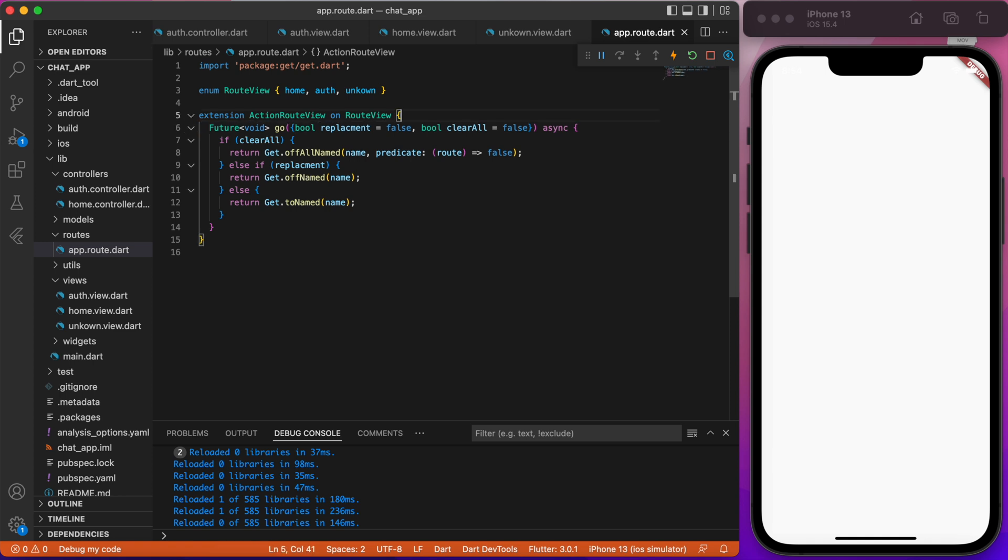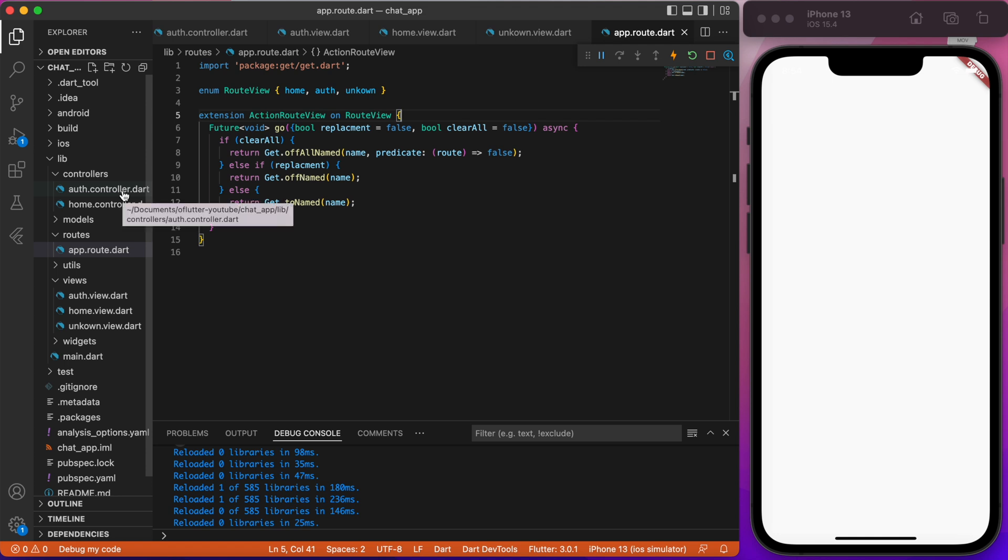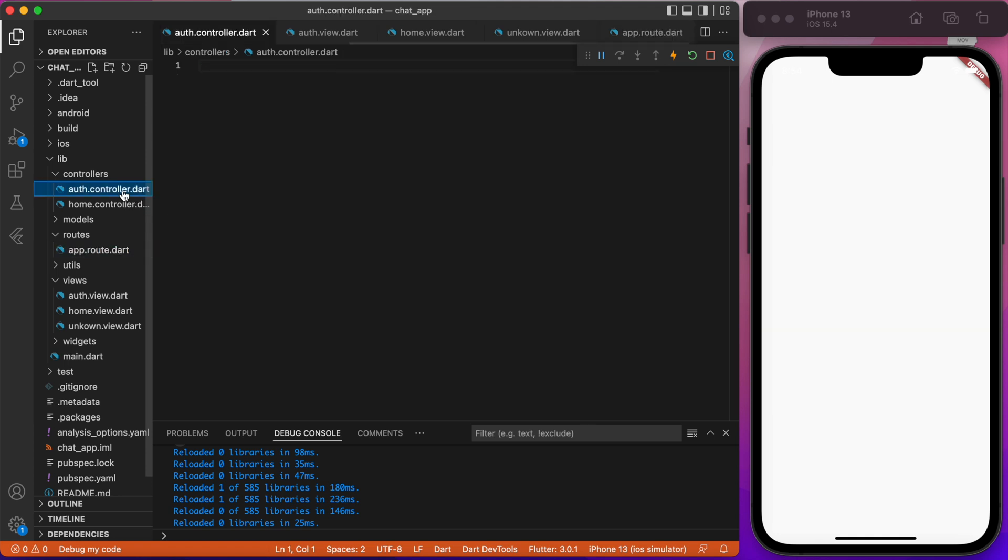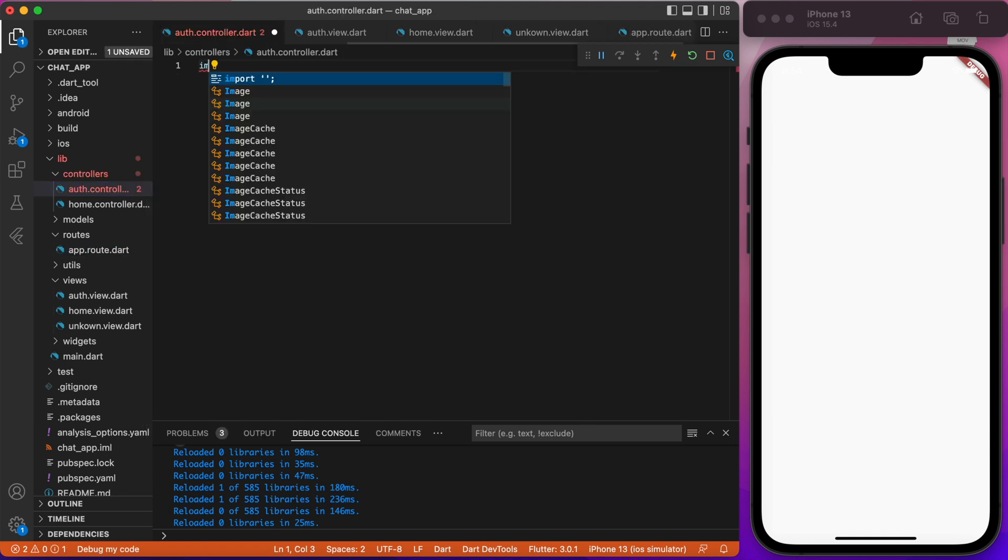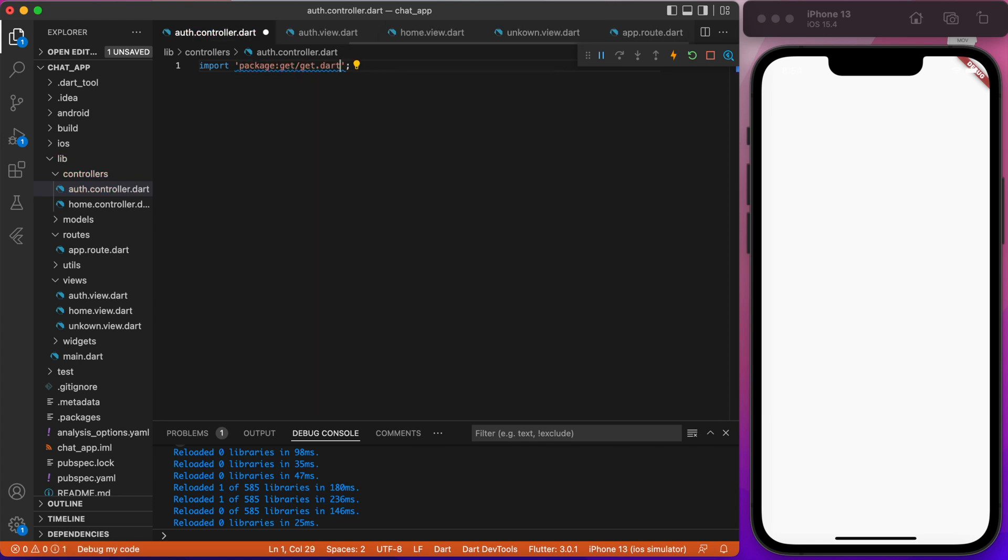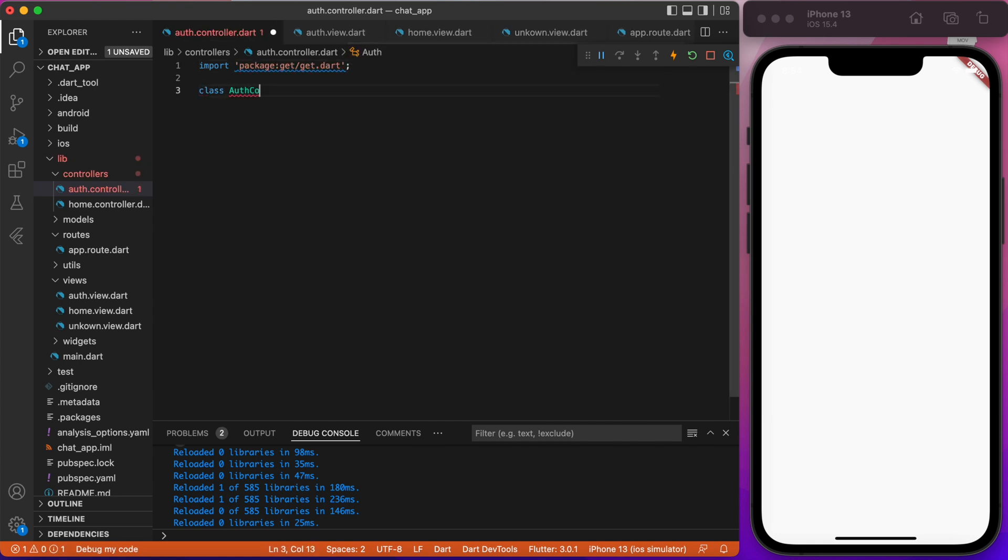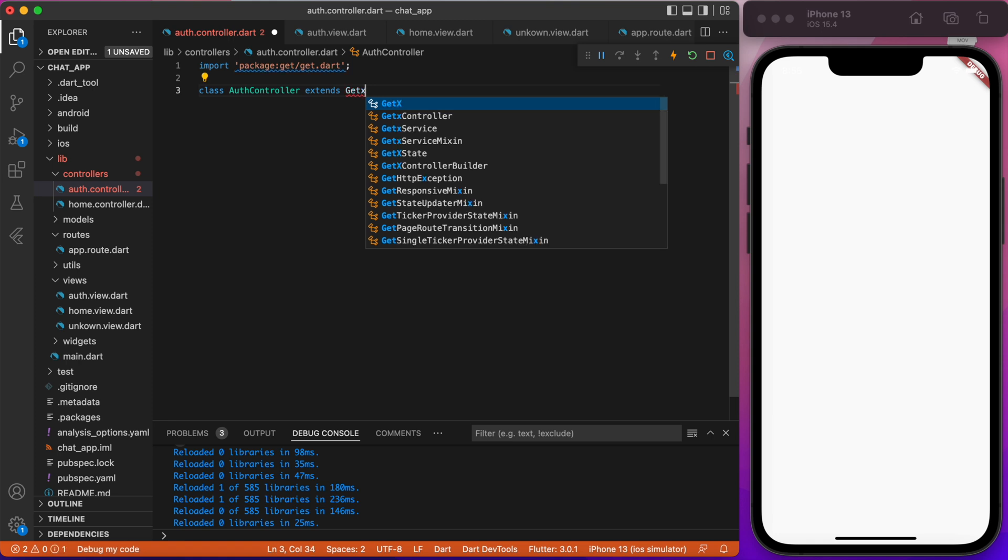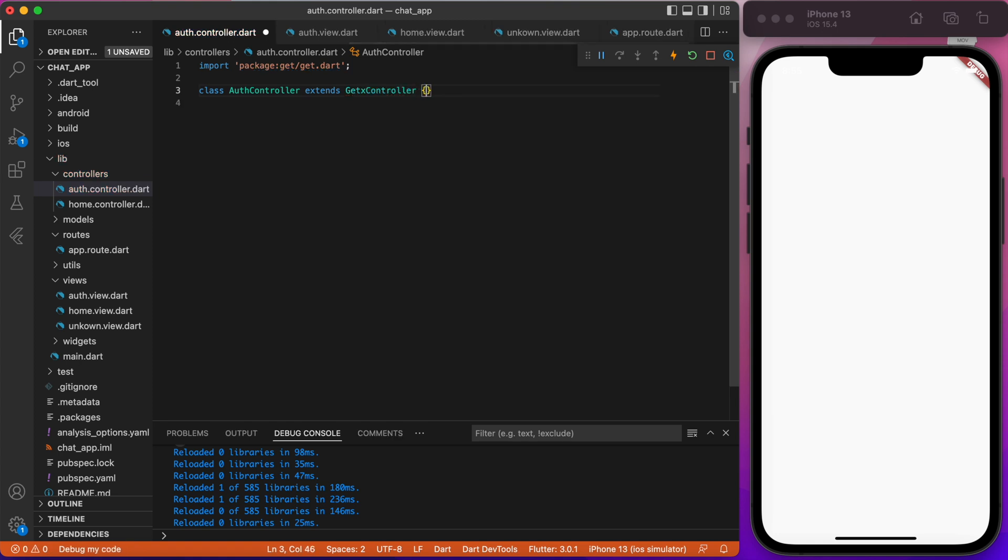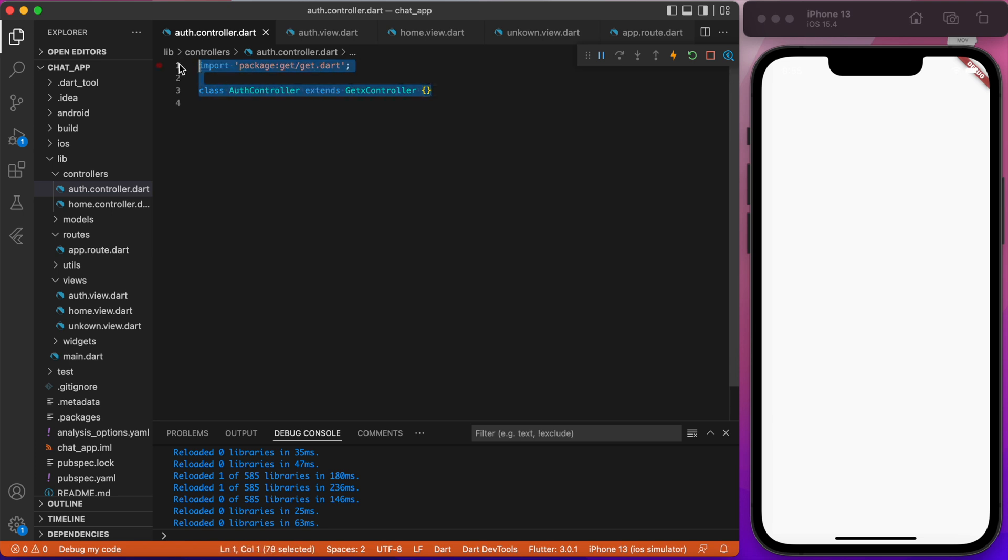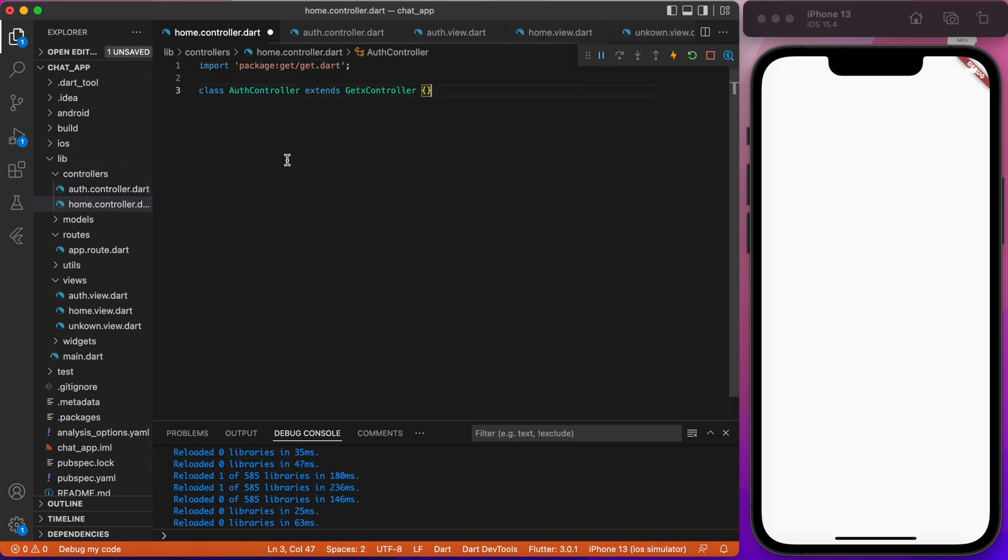Okay, next go to the controller folders and create an empty home controller and auth controller. First, import a get package. Then, to create a getX controller we simply write our class name and extend getX controller. Inside any of our controllers we will be implementing all business logic for our app. For example, handle auth logic or chat logic.